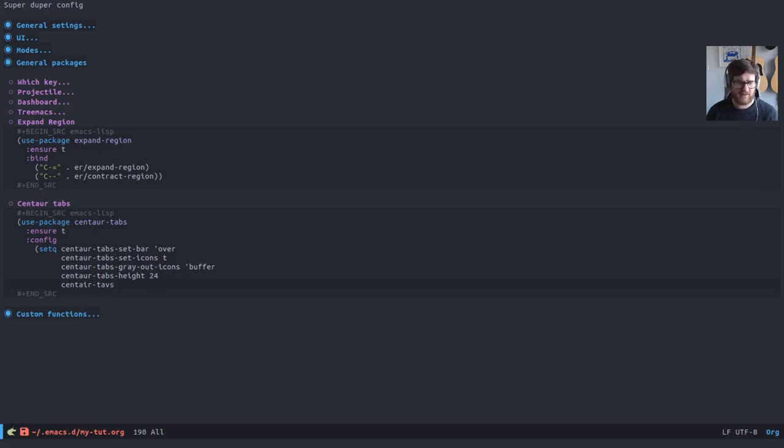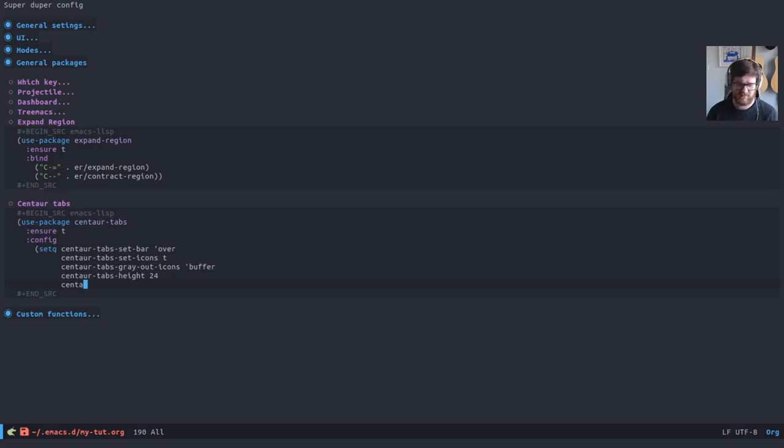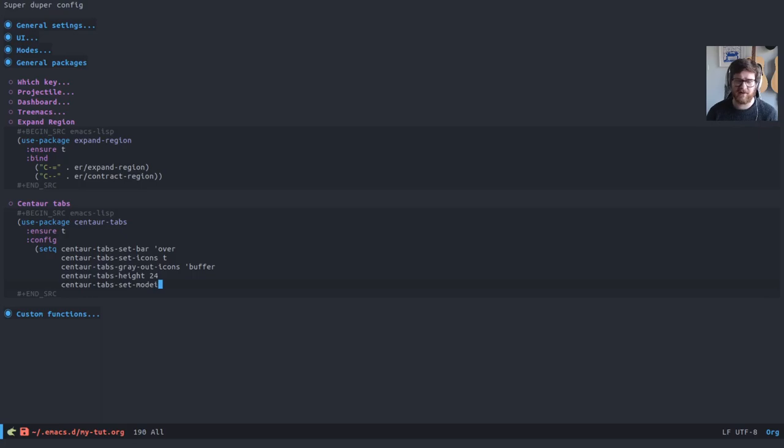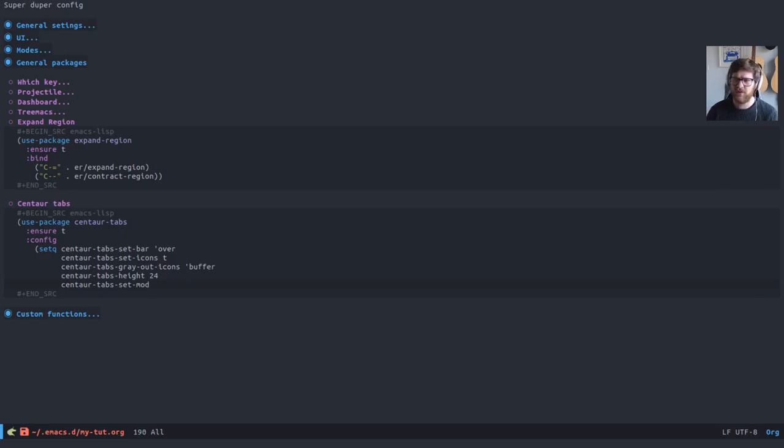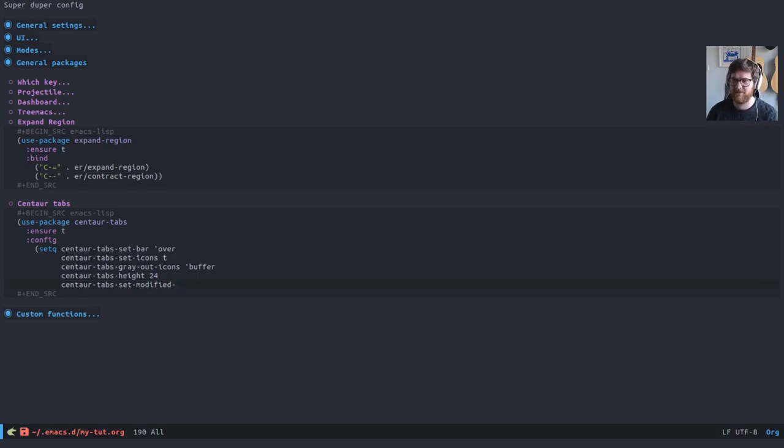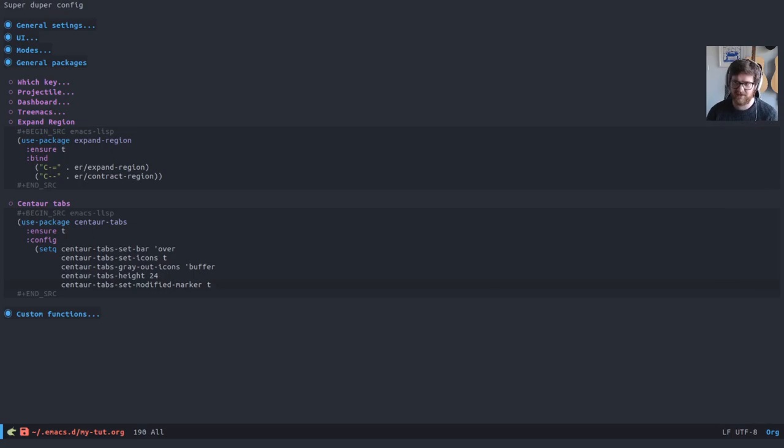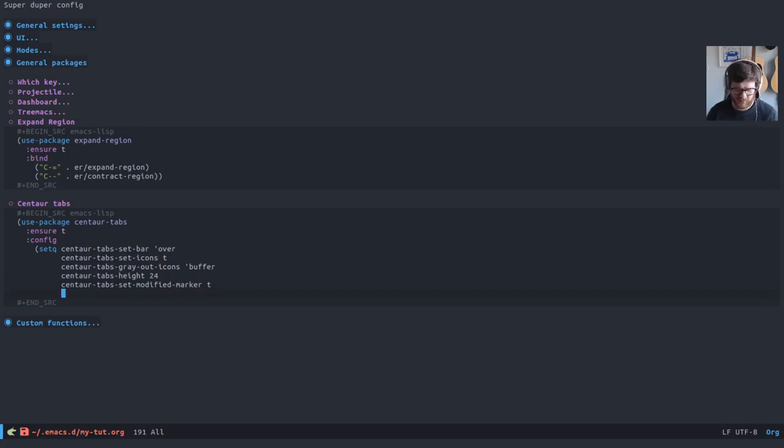And I want to be able to see at a glance whether I've spelled something right or wrong. I want to see whether the buffer is modified. I want to see if a file or buffer has been modified and unsaved within the tabs.